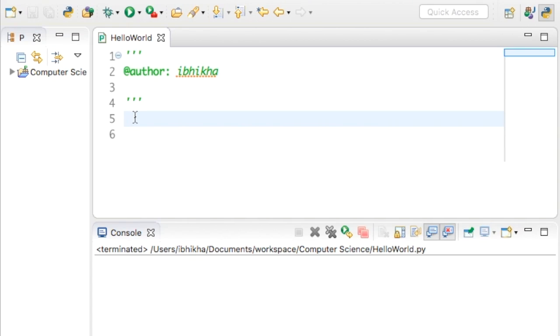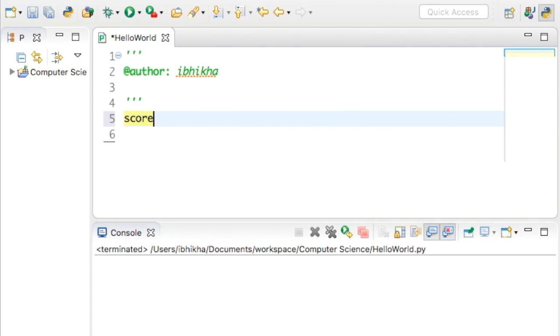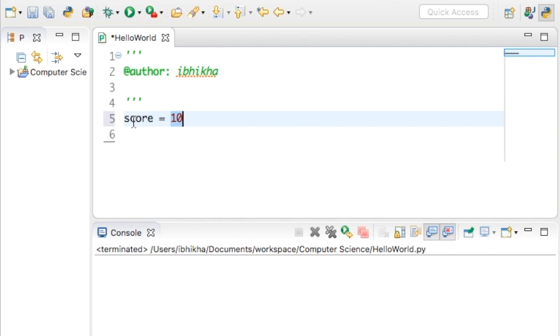Since it's a score that I'm going to store, I'm going to call this variable 'score'. To store something you type equals and then the value or number that you want to put inside. We decided that the score was going to be 10, so score equals 10.